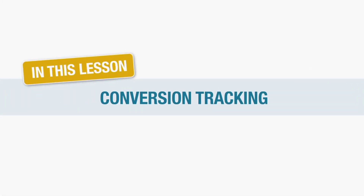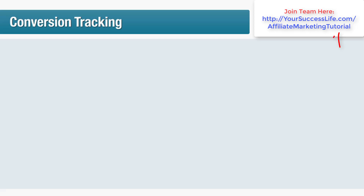Conversion tracking is the process of placing a small piece of code in your ad landing page or thank you page to record the movements of your visitors. The recorded data can be used to find out what aspects of your advertising and website design are working and which ones aren't. Tracking also allows you to test multiple ads, keywords, landing pages and offers, and compare the results.